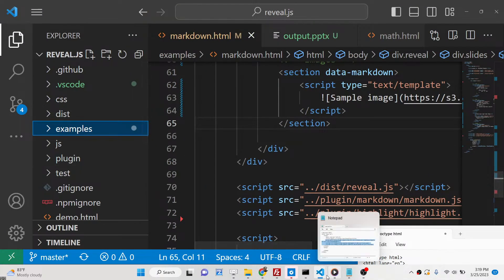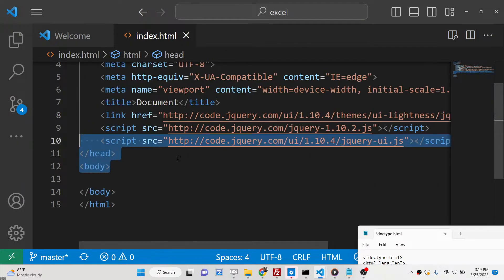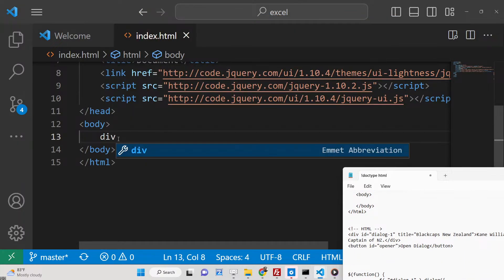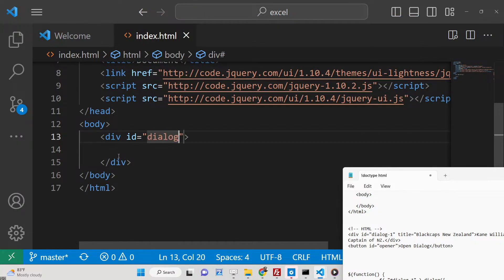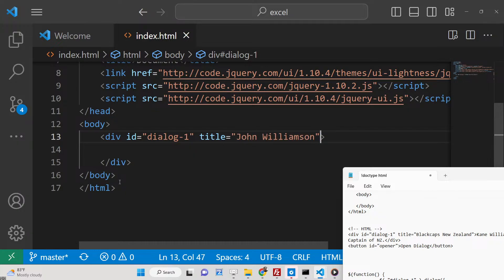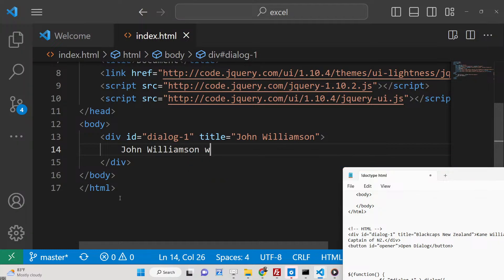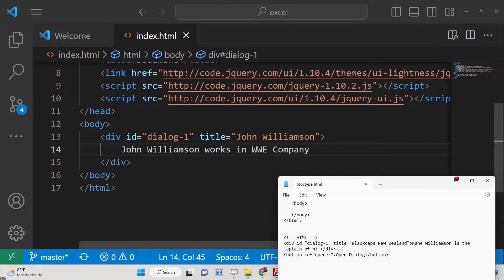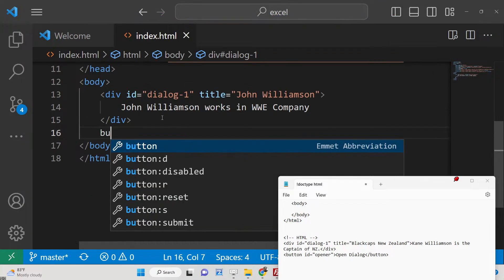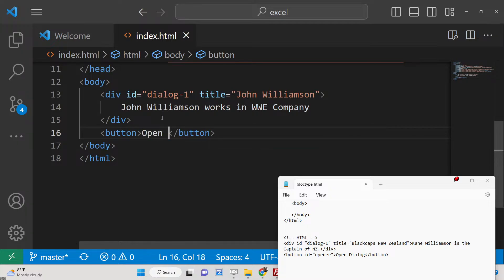After including the CDNs, you need a button to allow the user to trigger the dialog. We will have a div section with an ID of 'dialog1'. Every dialog window needs a title attribute — let's say 'John'. We also add a short description inside the div. After this we will have a button, and we attach an ID to this button which is 'opener'.